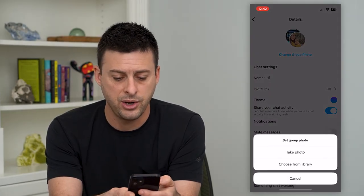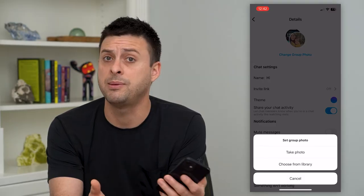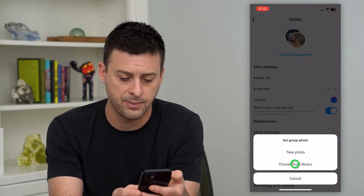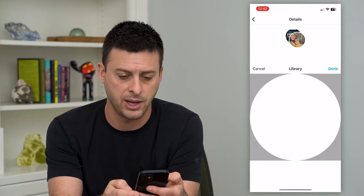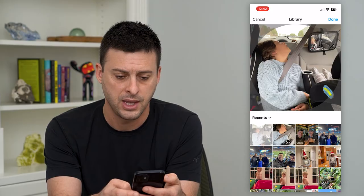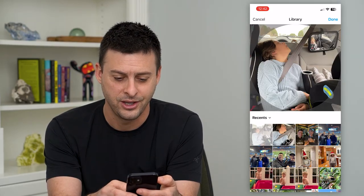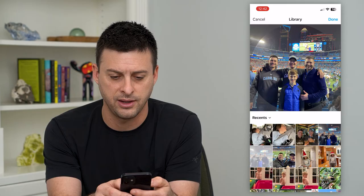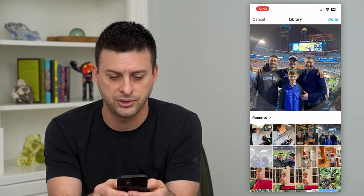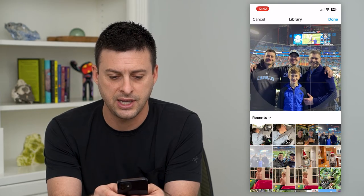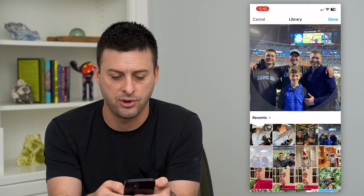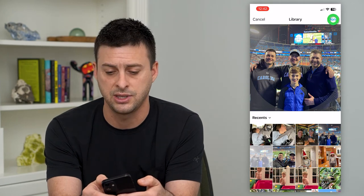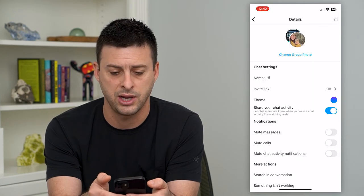By doing so, I can take a photo — maybe a selfie of the whole group or something — or I can tap 'Choose from Library'. Then I can choose any one of a variety of different pictures. Say that's the photo I want to use as my group chat picture; I can just hit 'Done' at the top right.